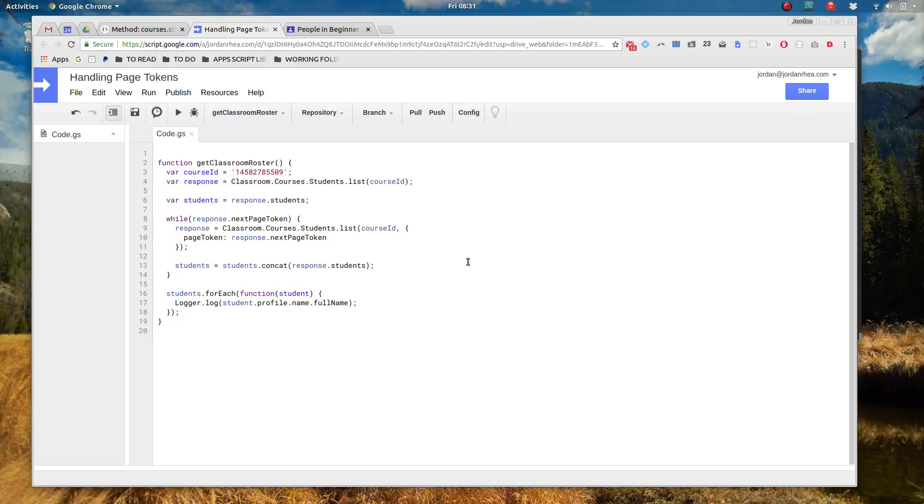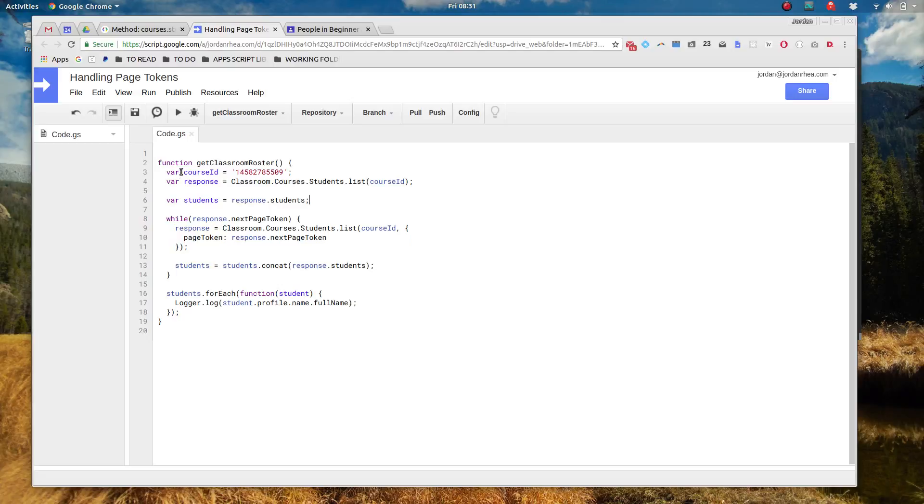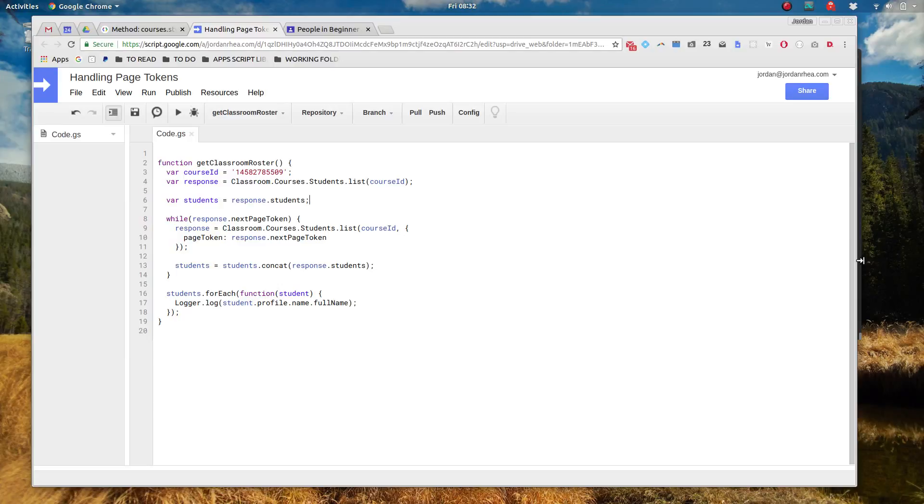I hope that helped illuminate a little bit of information about handling page tokens. It's a pretty common thing that you'll see when working with APIs across the web. If you liked this video please subscribe, let me know what you think in the comments below. Check me out at jordanray.com. I do this professionally so let me know what you're working on and I love talking to people about this stuff. So cheers everybody and happy coding.